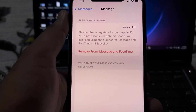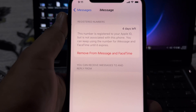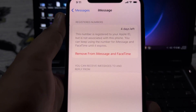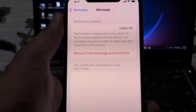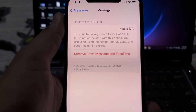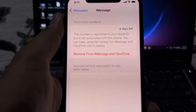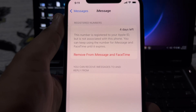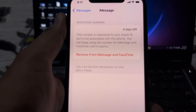Hey everyone, welcome back to the channel. In this video I'm going to show you how to fix this error: 'Number is registered to your Apple ID but not associated with this phone. You can keep using the number for iMessage and FaceTime until it expires,' and as you can see it's showing up here — 4 days left.